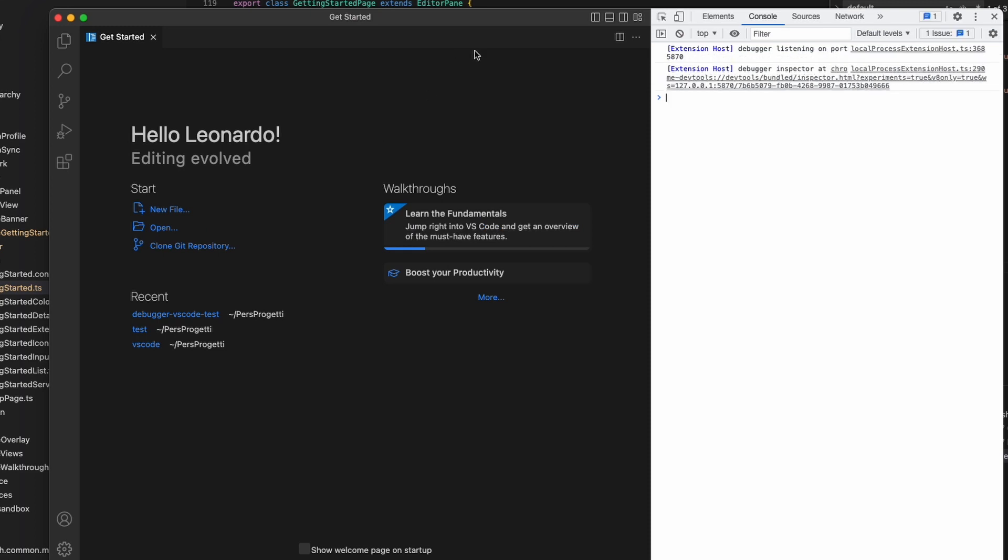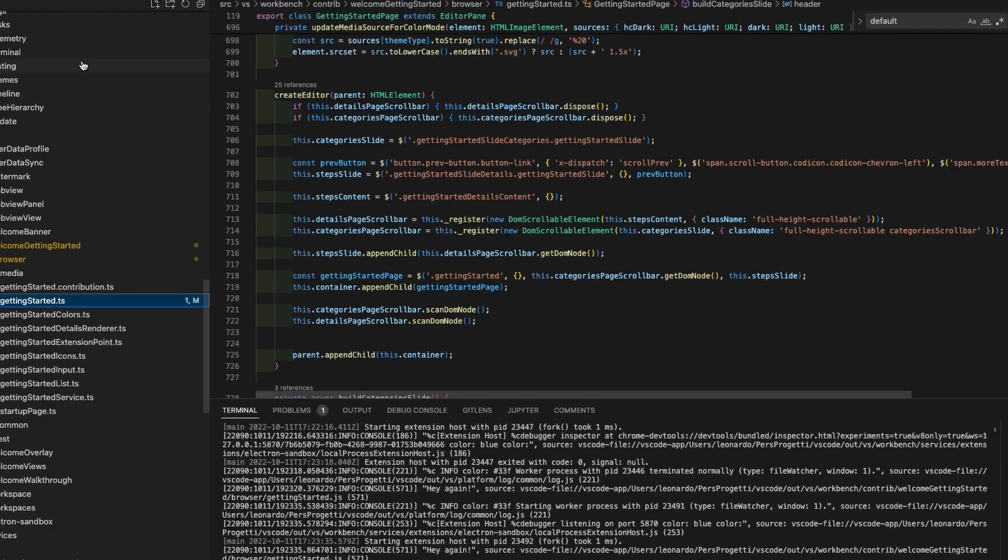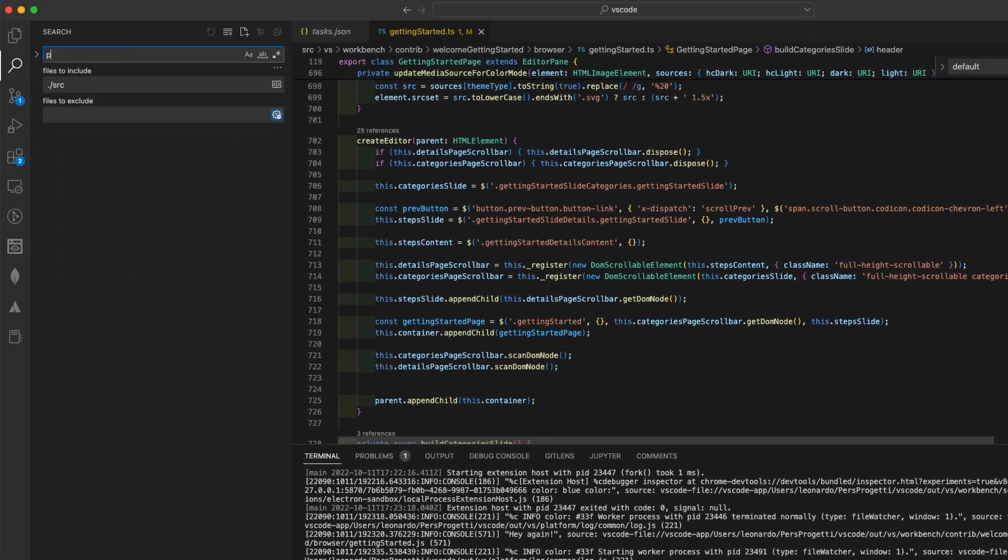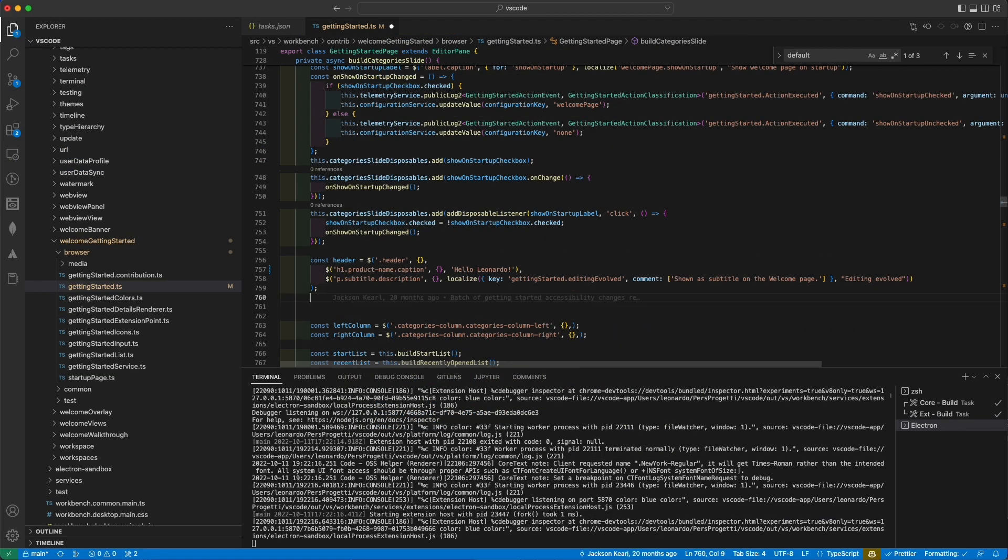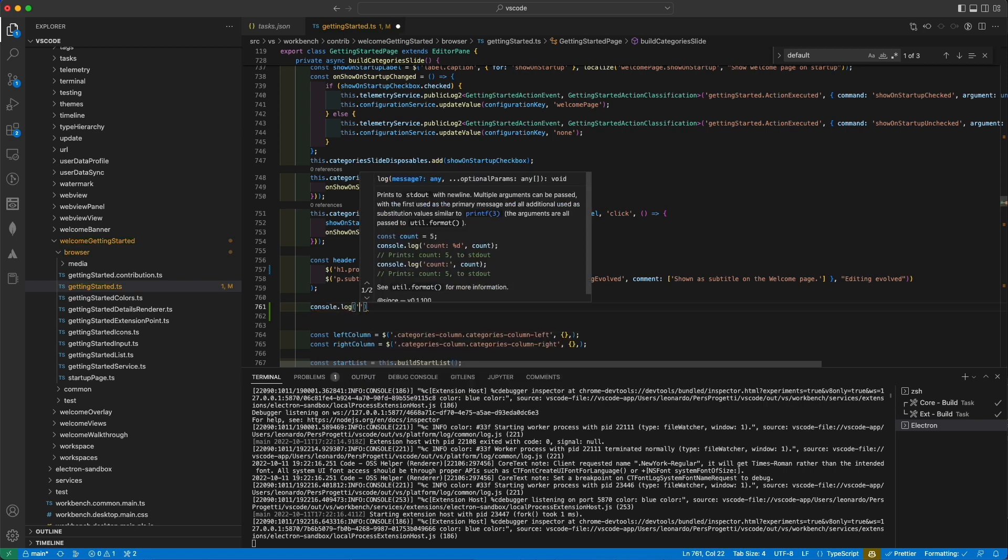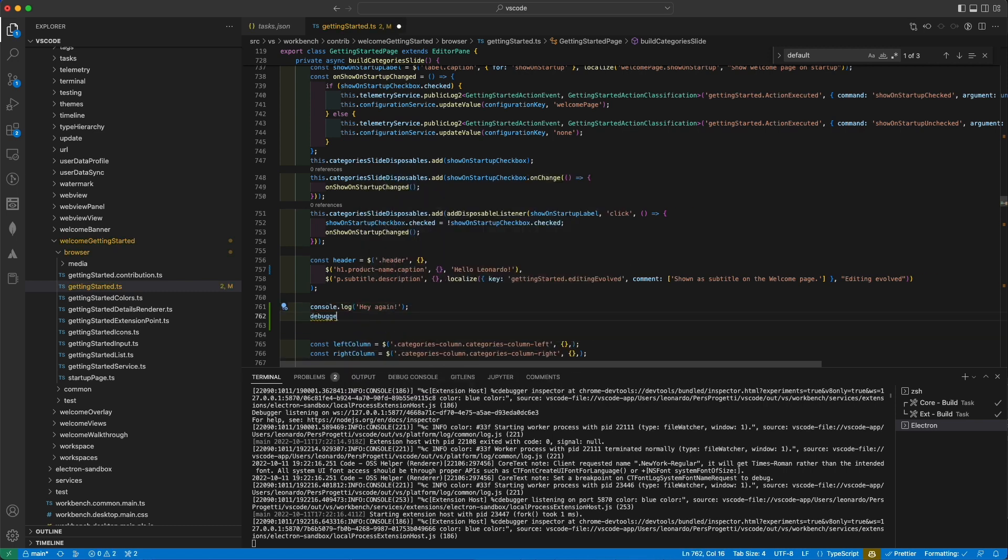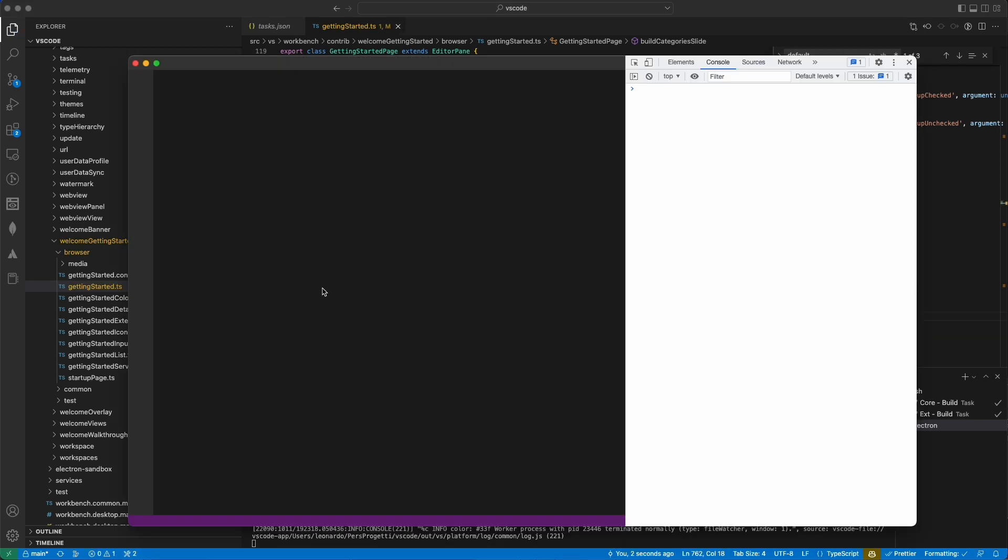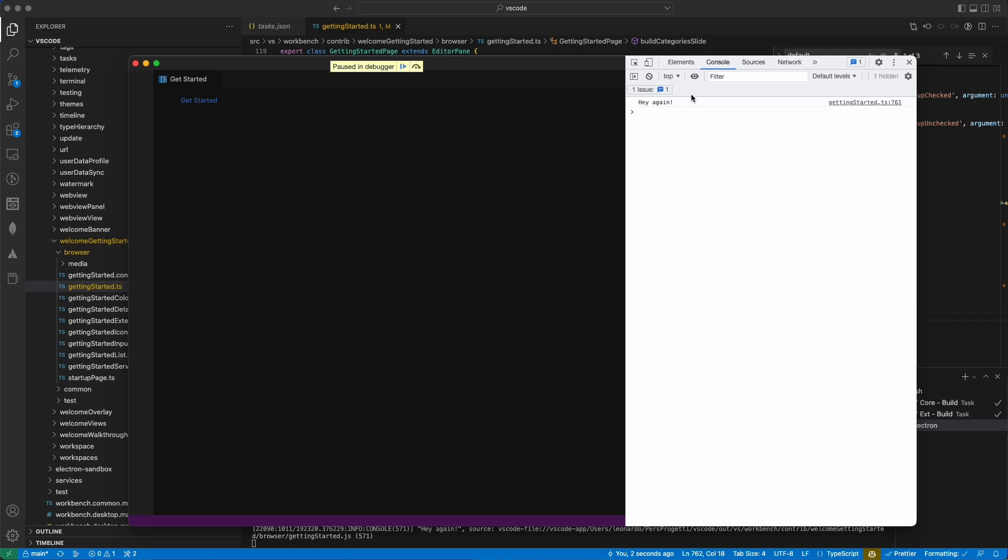For example, I easily found the get started file, because I inspected the code and found the CSS classes of this title. Then with a global search on the code, I found the right file. You can read from here console logs, but you can also use the debugger to inspect step-by-step your code. Let me show you.